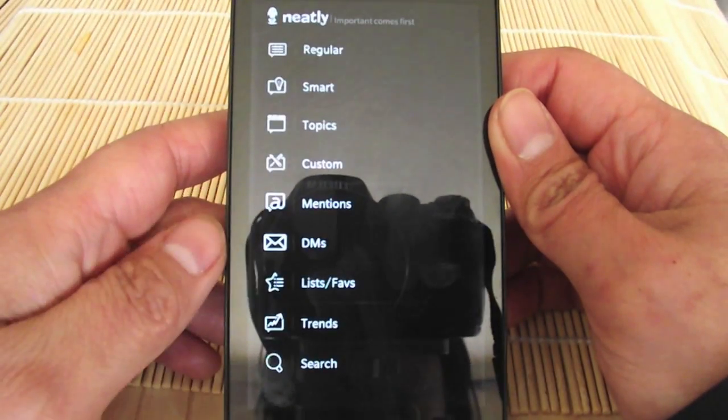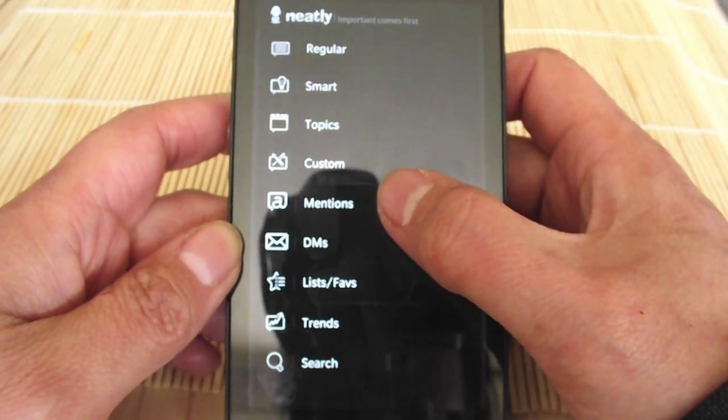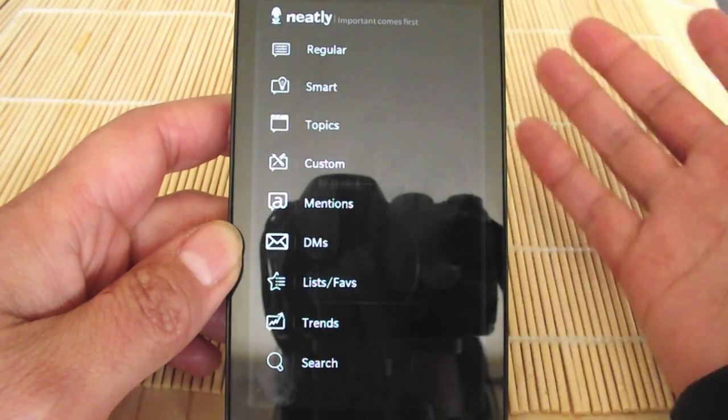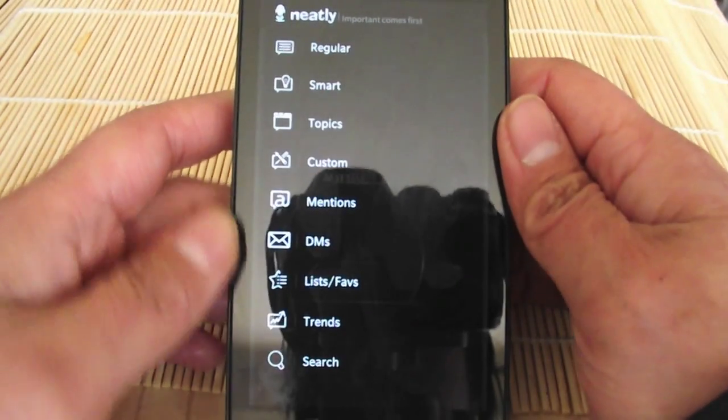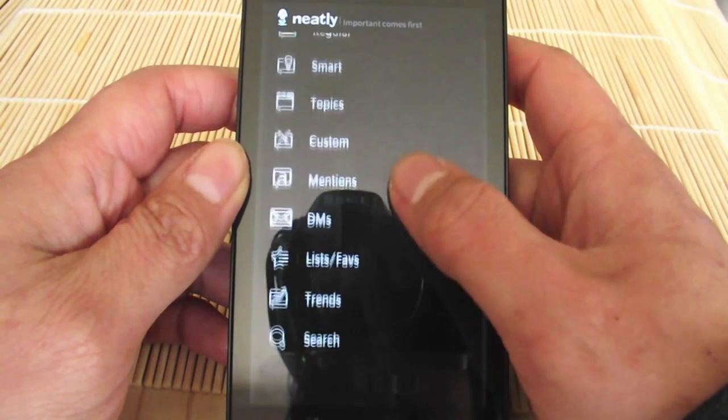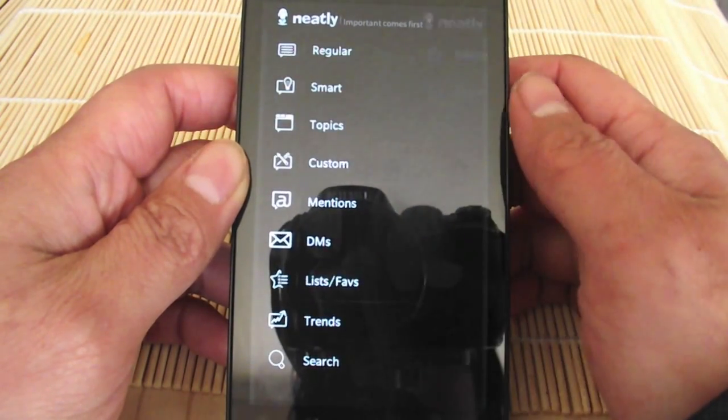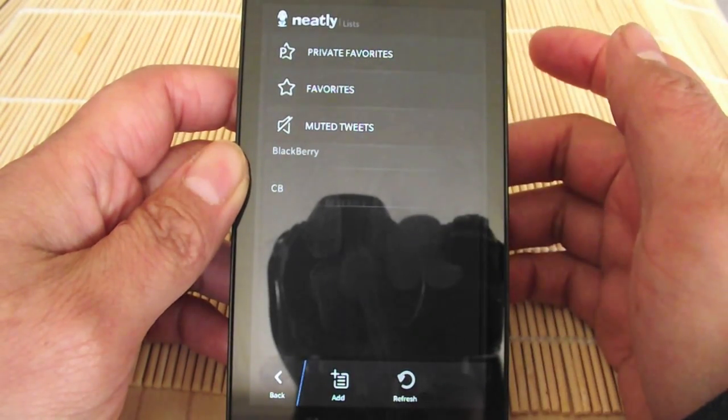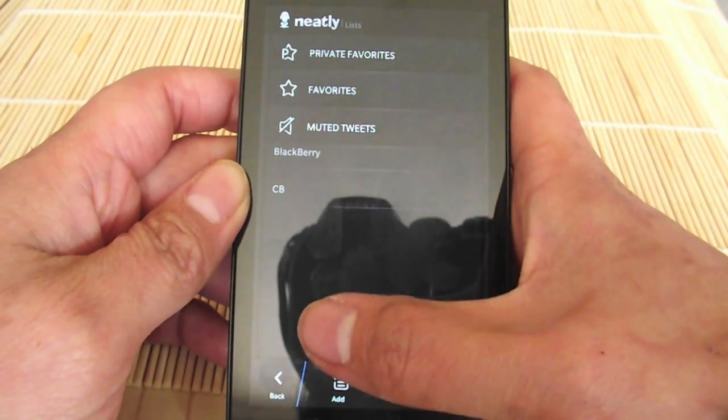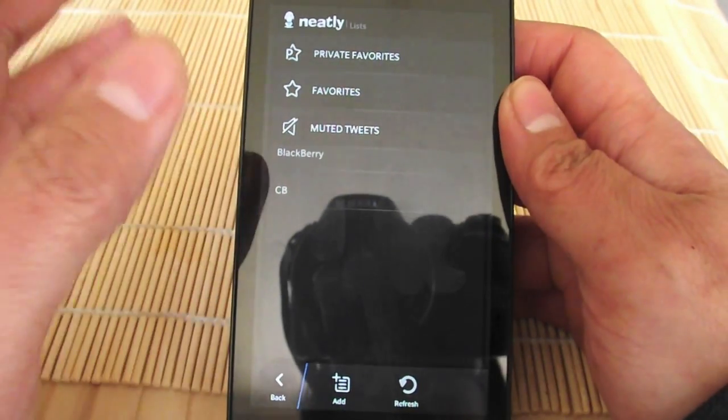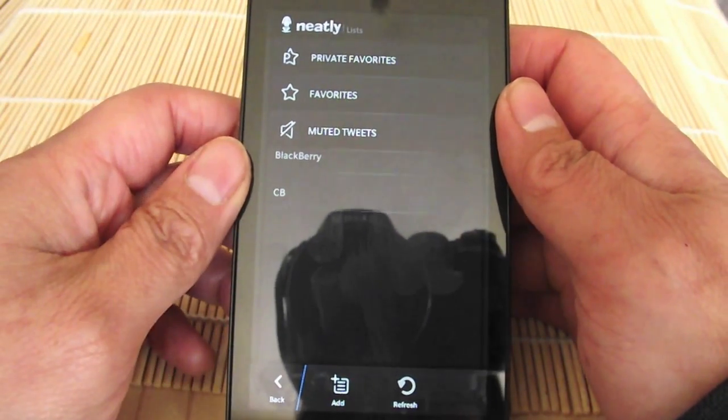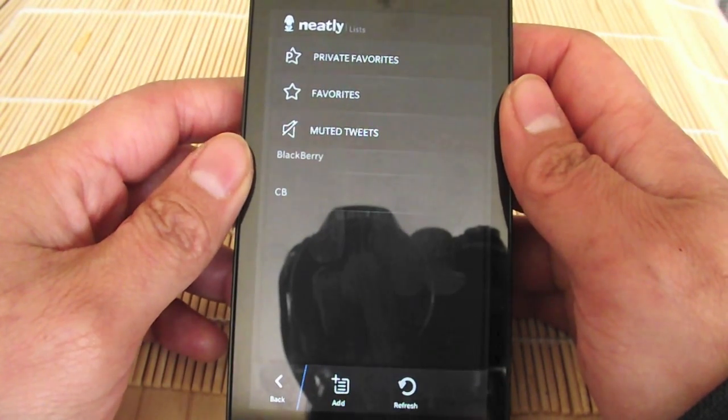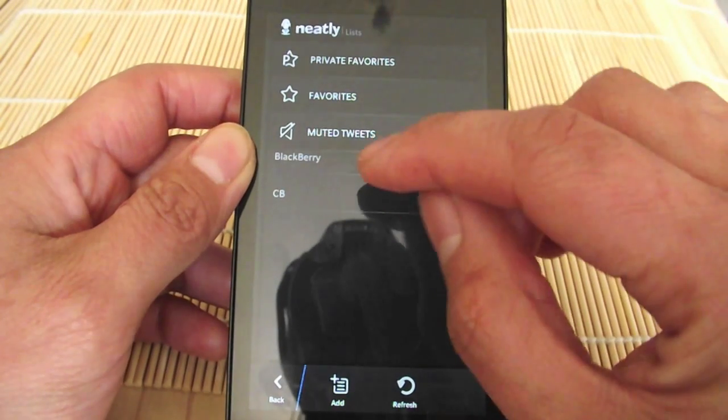Your mentions—anything where you are mentioned. DMs—your direct messages. And you got your lists and your favs. So again, it's like your custom timeline. You can make lists. I like to make lists as well, but I don't like to make them through Twitter. I like to make them within an app, and I used to do that with a Scope app, but unfortunately that's not available for BlackBerry 10. So this is the closest I've got.